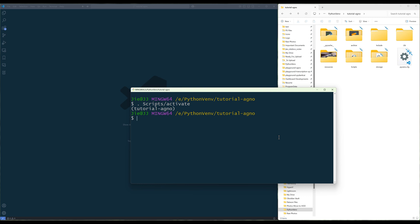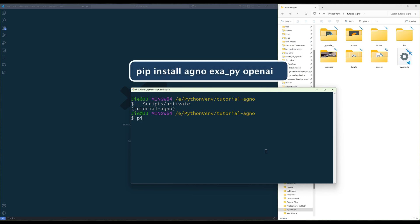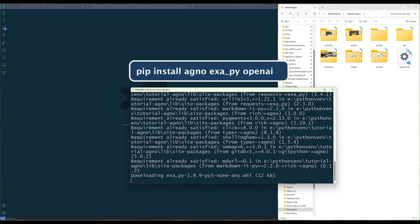The only thing you need is some Python experience, access to a generative model, and an XR account. To get started, launch a terminal and run the command to install Agno, XR, and generative model provider's Python libraries.